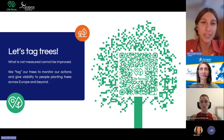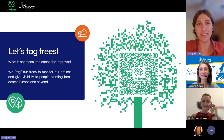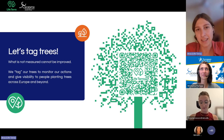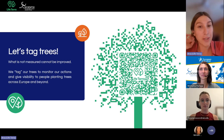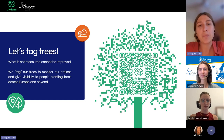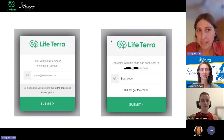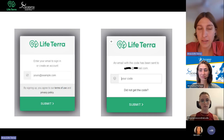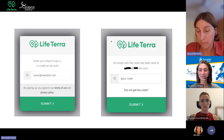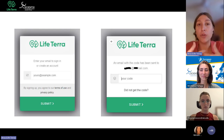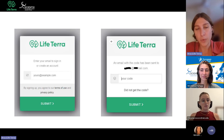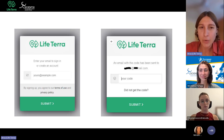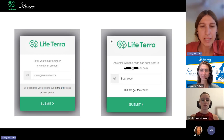Once you get ready for the real planting, you will already know how to use this platform. The first thing the platform will ask you is to put your email. Once you press submit, you will get a special code in your email. You need to go to your email account and open the new email from LifeTerra which contains your code. Then you enter that code in the second screen and press submit.